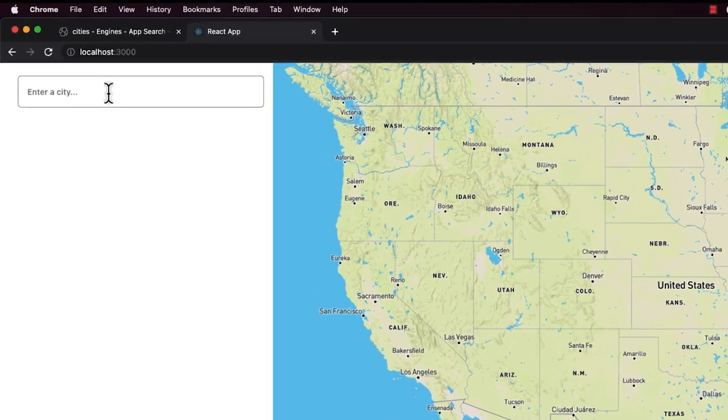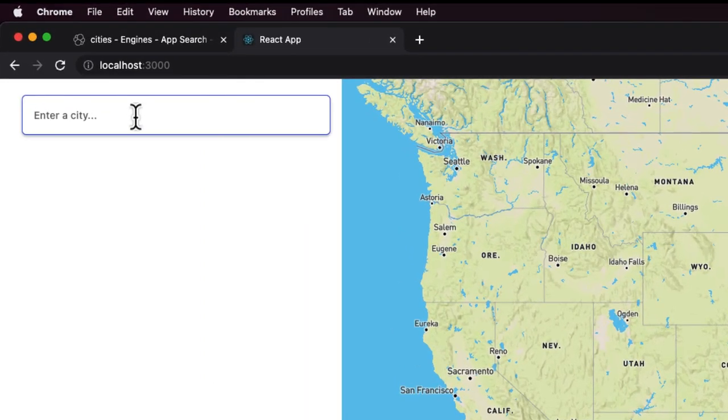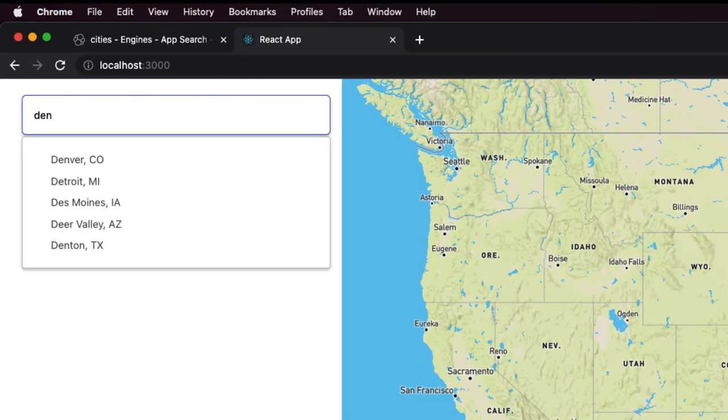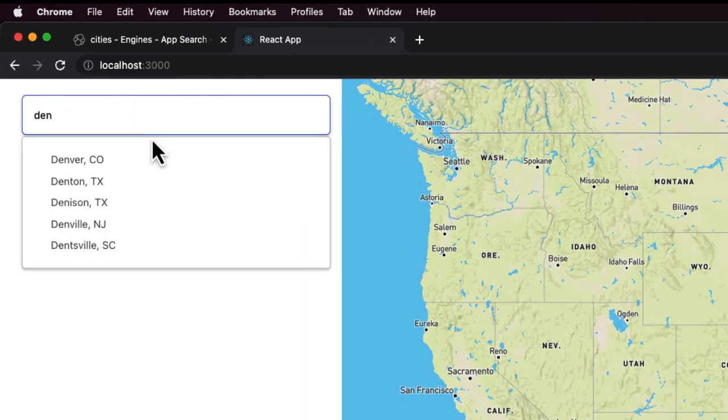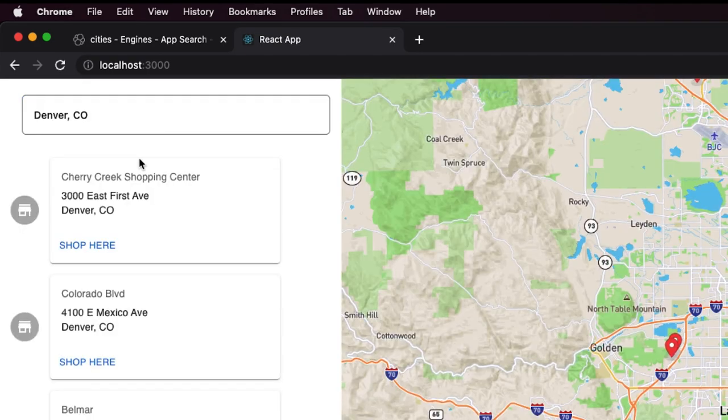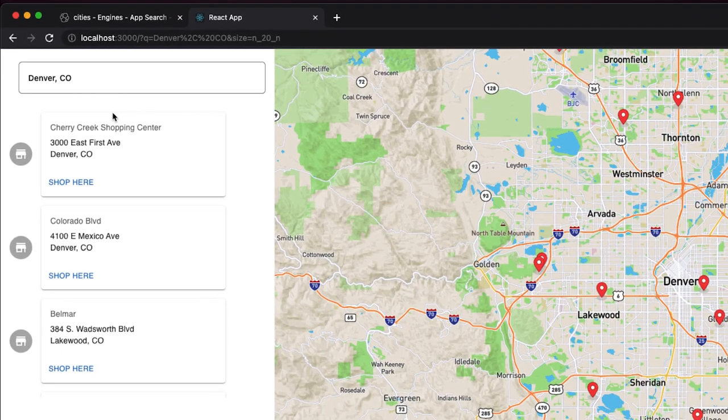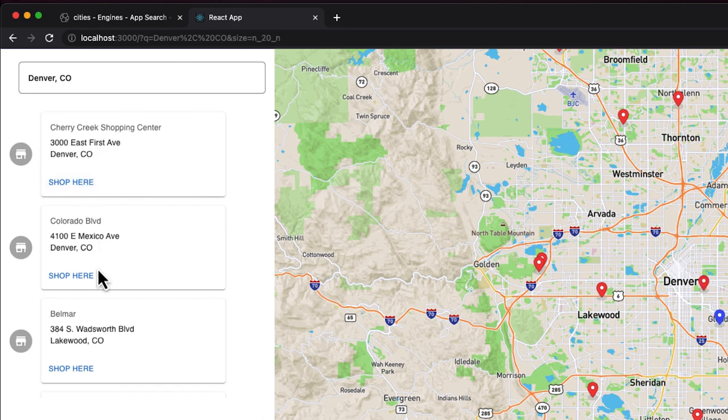With Elastic, you can use Search UI to add a search bar with autocomplete to select a city. Once the user selects a city, we can run another search using the city geo-coordinates to find all stores close to that city.